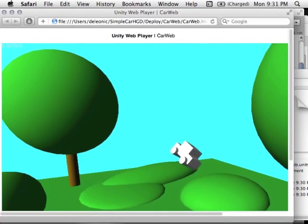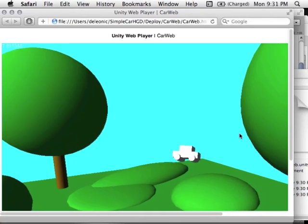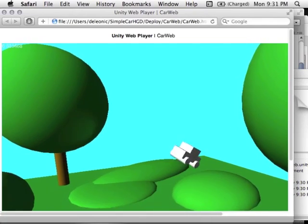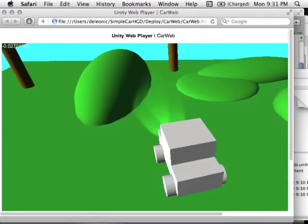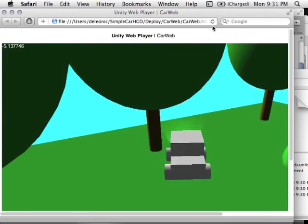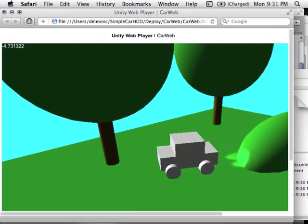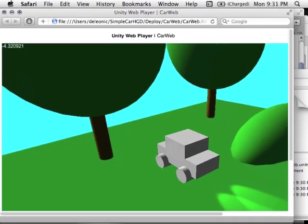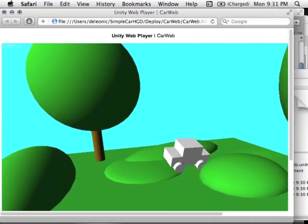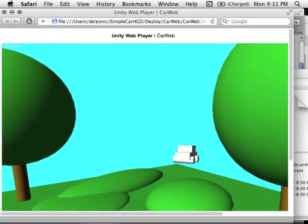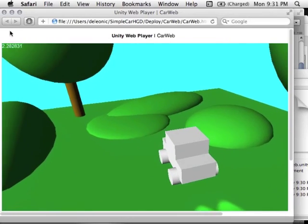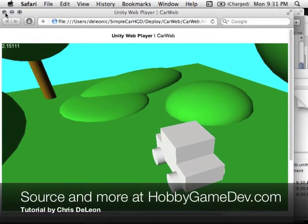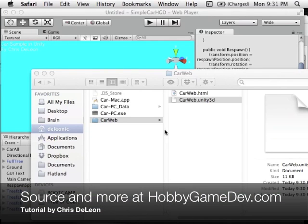Everything works in the exported build — escape key closes it as we added. I hope you've had a good time following this tutorial. It's not beautiful, but hopefully it's enough to get people started exploring Unity and all the great things you can do with it. If you have questions, please let me know — I'd be happy to answer them. I might do a follow-up video covering sound, camera techniques, and other hookups. The full source code will be on a blog entry at HobbyGameDev.com. Thanks and have a good time with it!